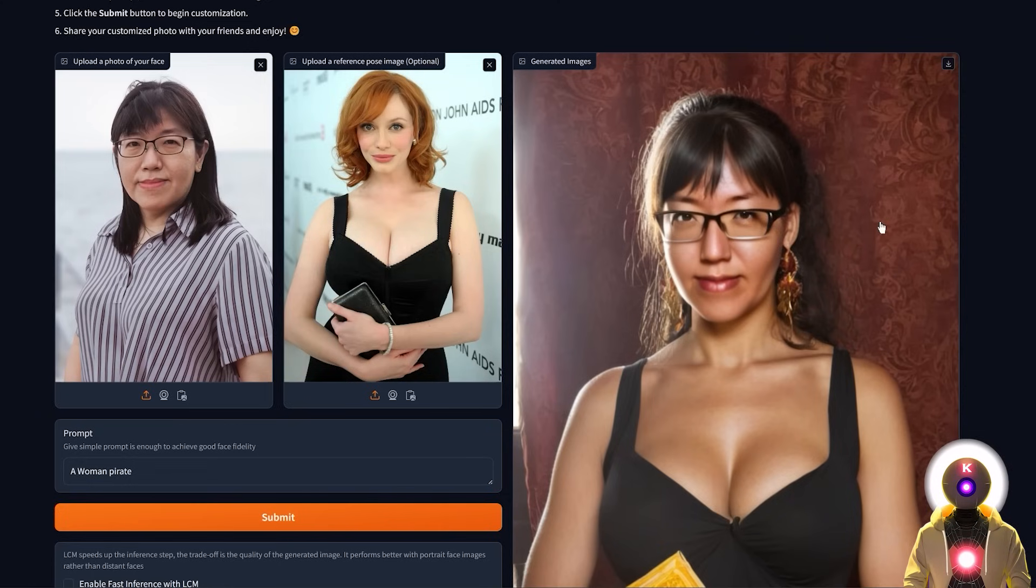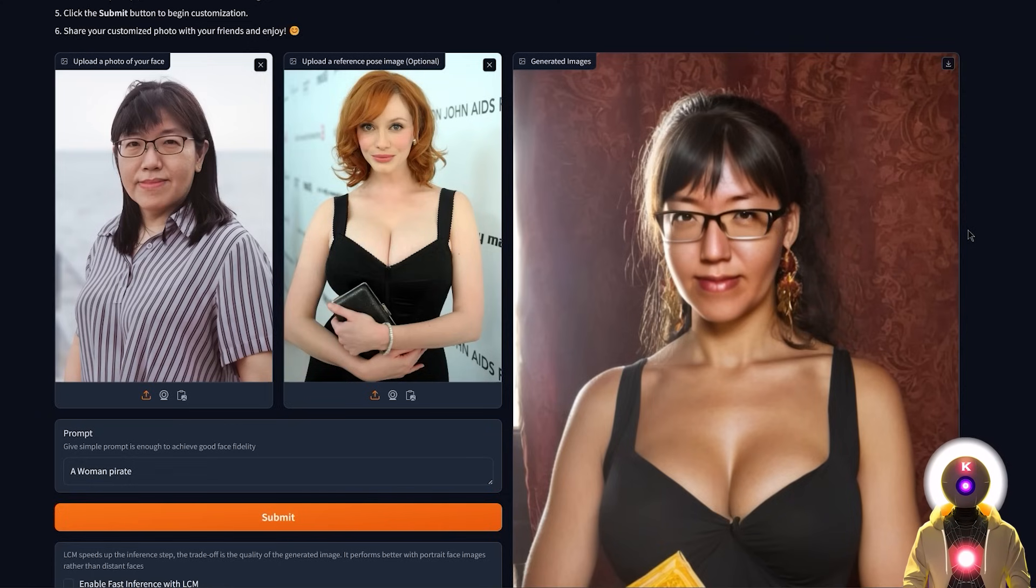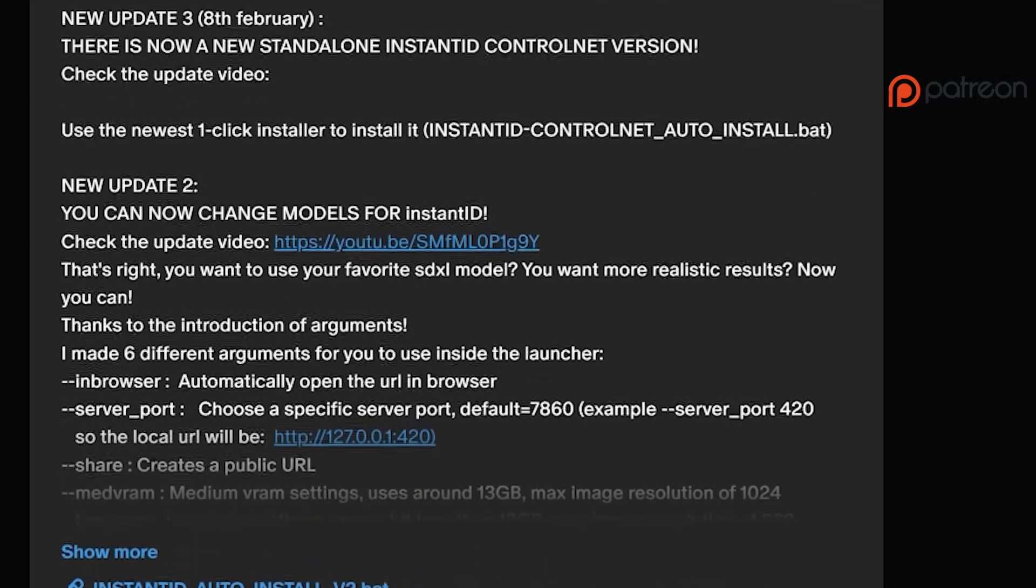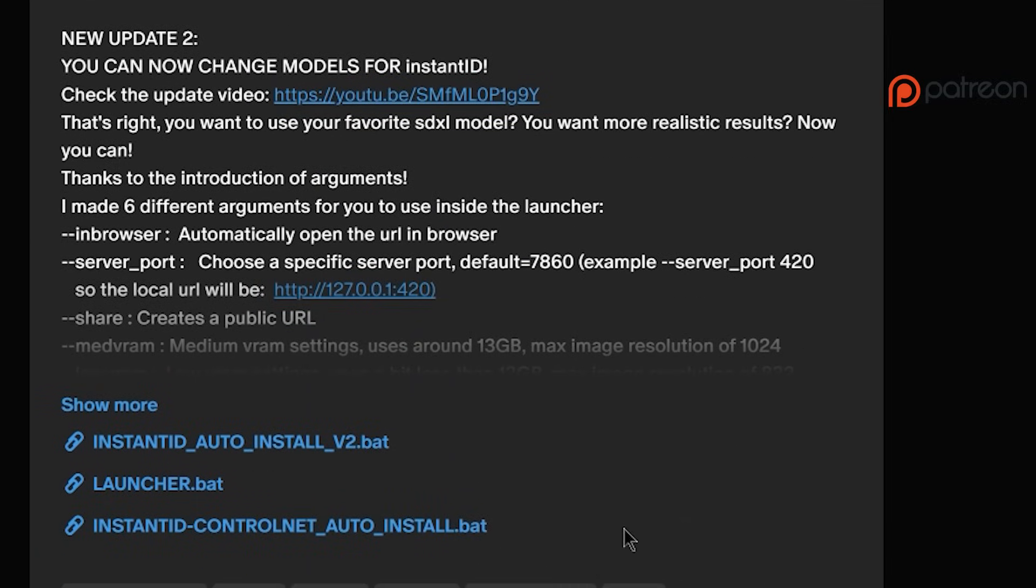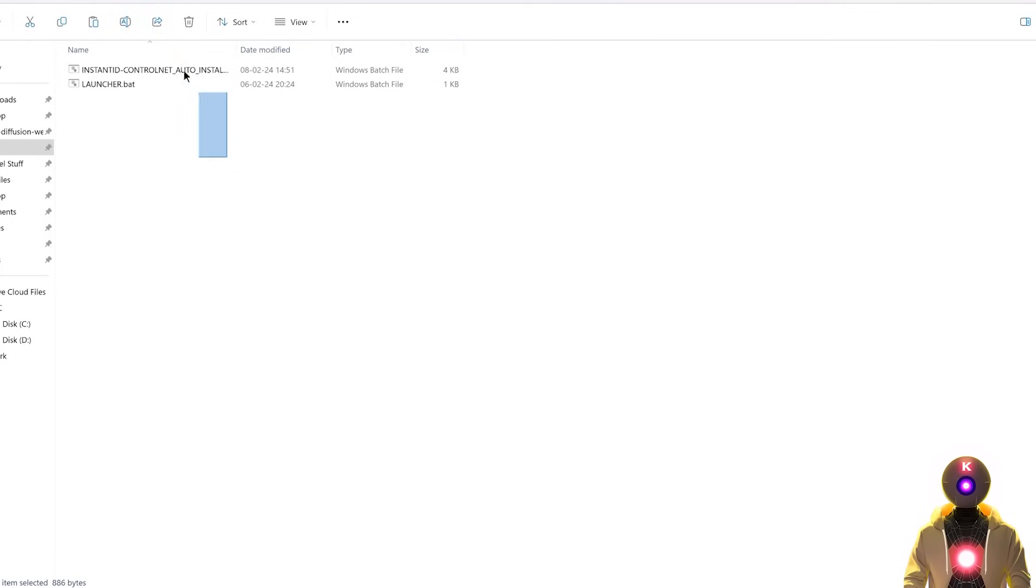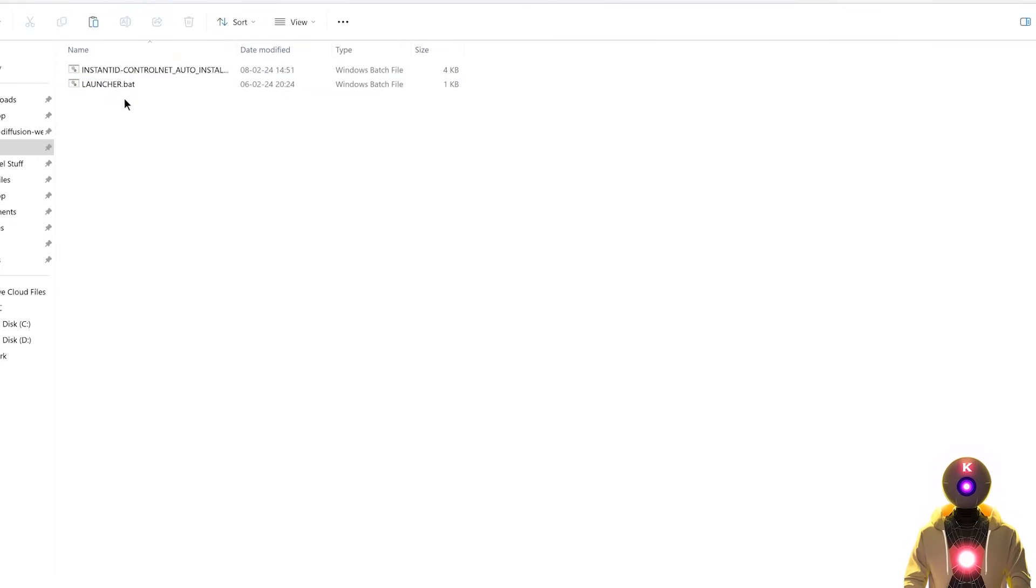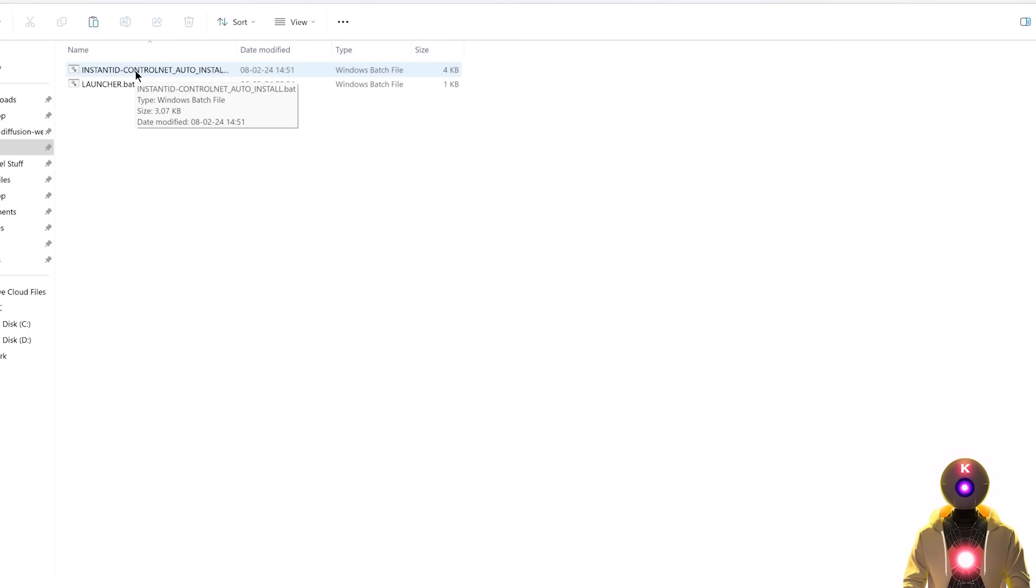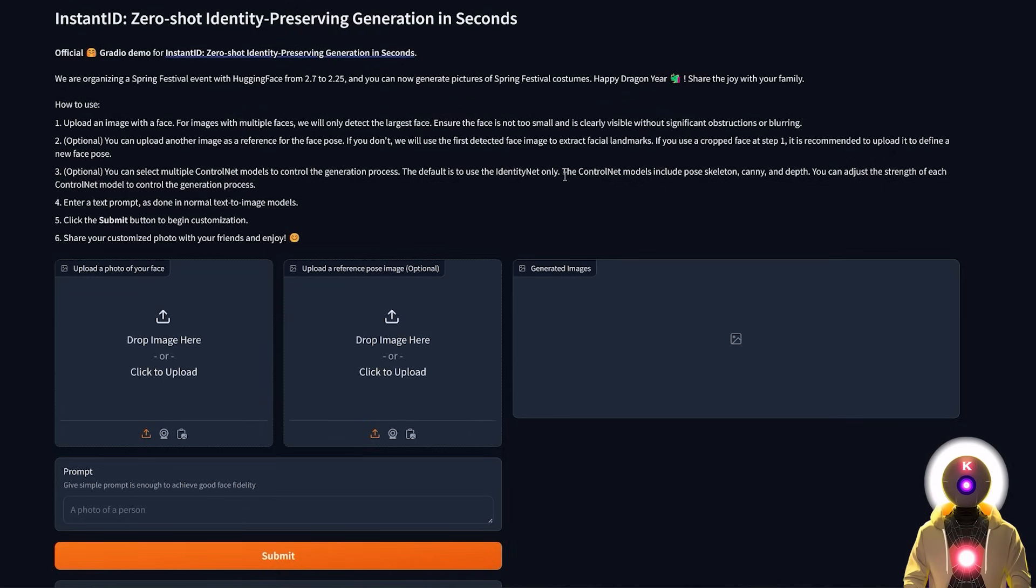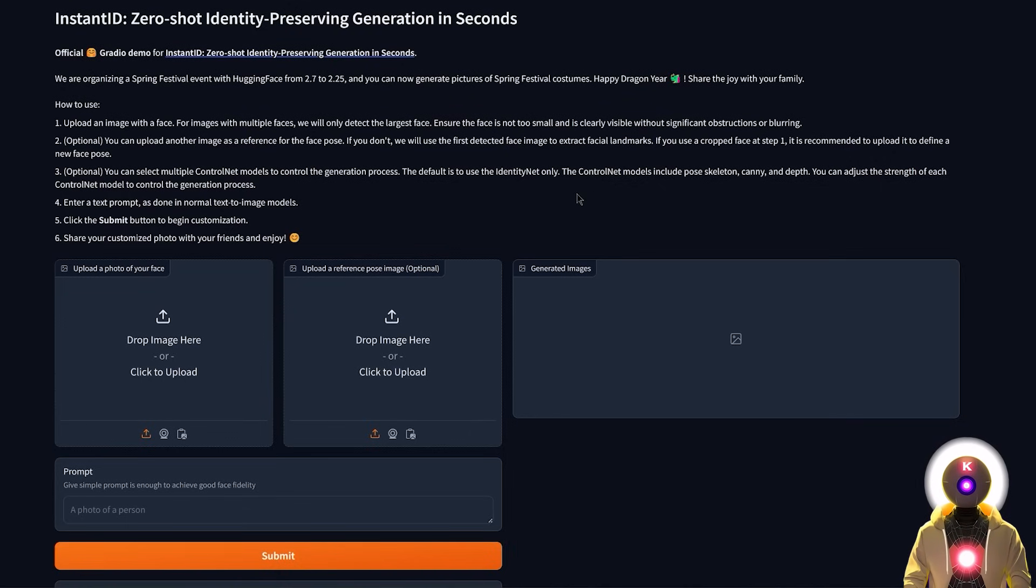Now if you want to use and install this on your own computer, you have two ways. And the first is of course by using the OneClick Installer that is available for my Patreon supporters. So download this newest installer, as well as the special launcher, just download these two files onto your own computer, and then double click on the Instant ID ControlNet auto install .bat file, which will automatically install the web UI. And after a few minutes, the web UI will launch automatically, ready to be used. Simple as that. You don't need to do anything.